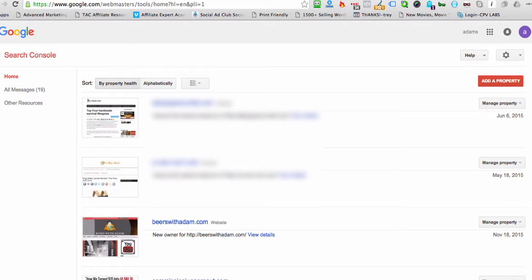It's very simple. So first of all, you want to make sure that you're logged into one of your Google accounts. I like to have a separate Google account, which is where I store all of my sites and all of my analytics,